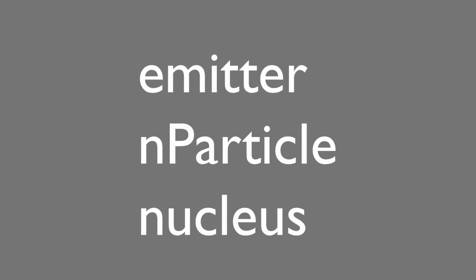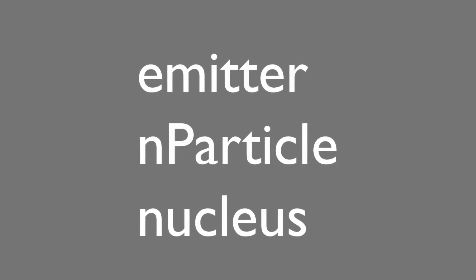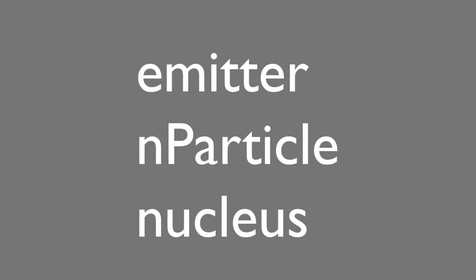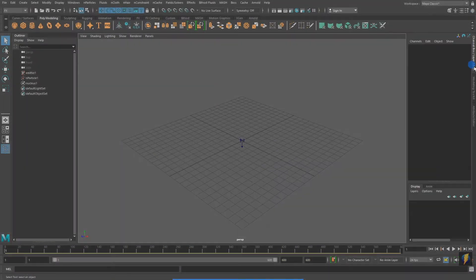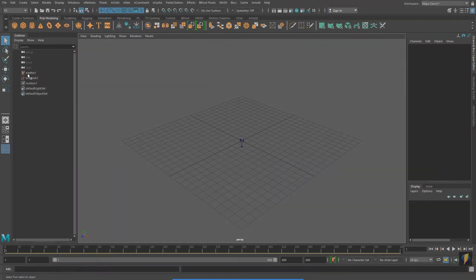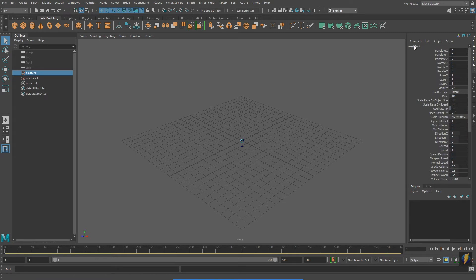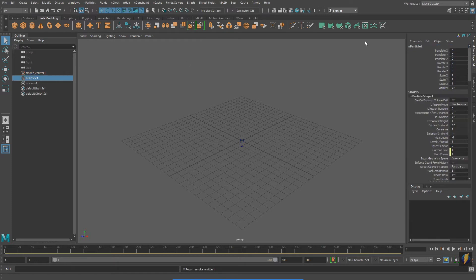And finally, the Nucleus node. The Nucleus node is like the environment which my particles exist in. It is under the Nucleus node where I could adjust such things as gravity, as well as wind. While not necessary, I prefer to rename these nodes. So I'm going to call my emitter smoke emitter, and I'll call my N particle smoke n particle.